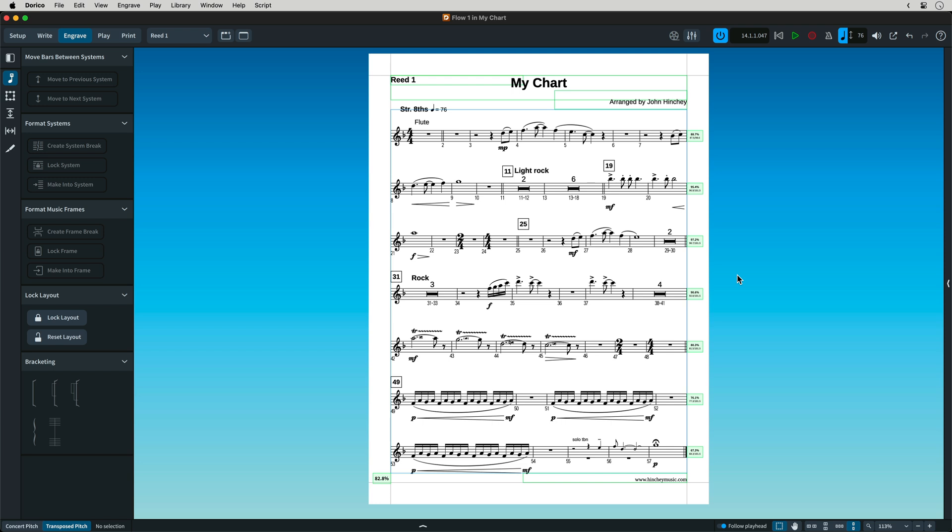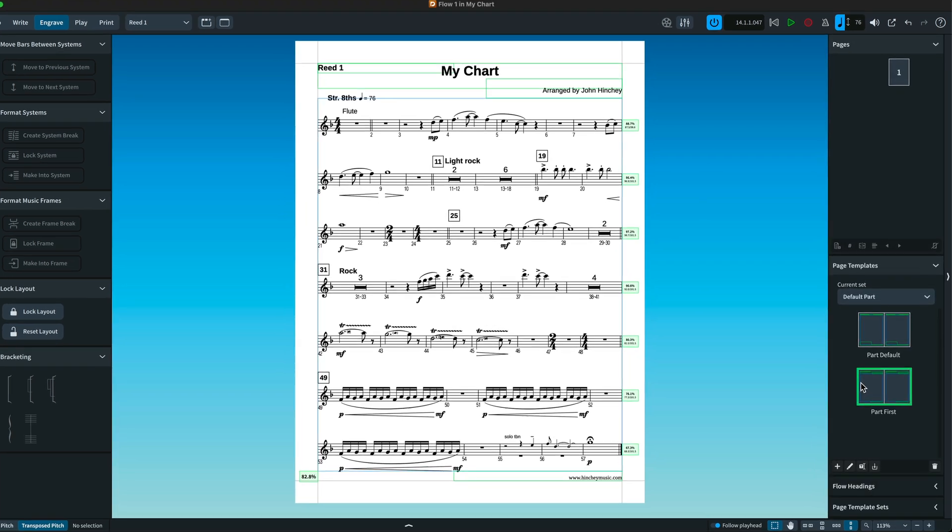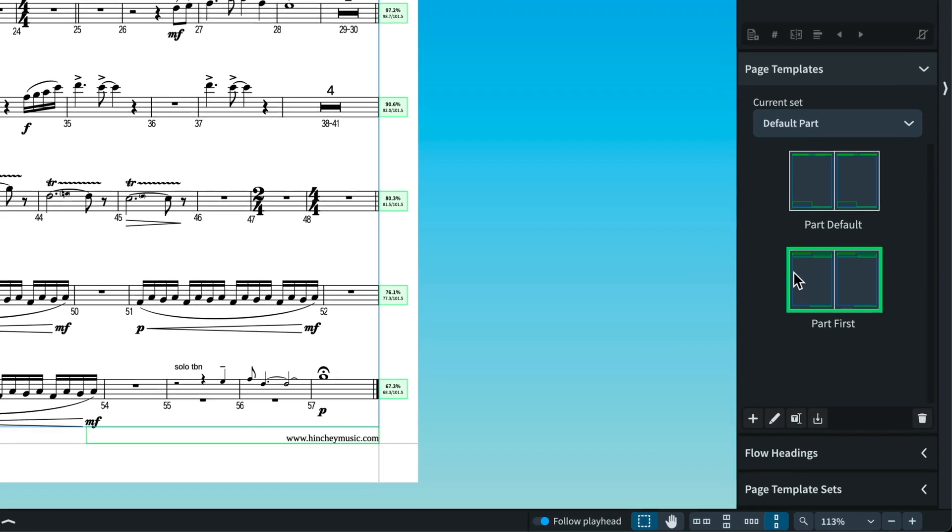In Sibelius, you can add system text directly into the score and the change is reflected globally in the score and the parts. This is one habit you'll need to change. To make a change globally in Dorico, your templates need to be changed here in the right zone.